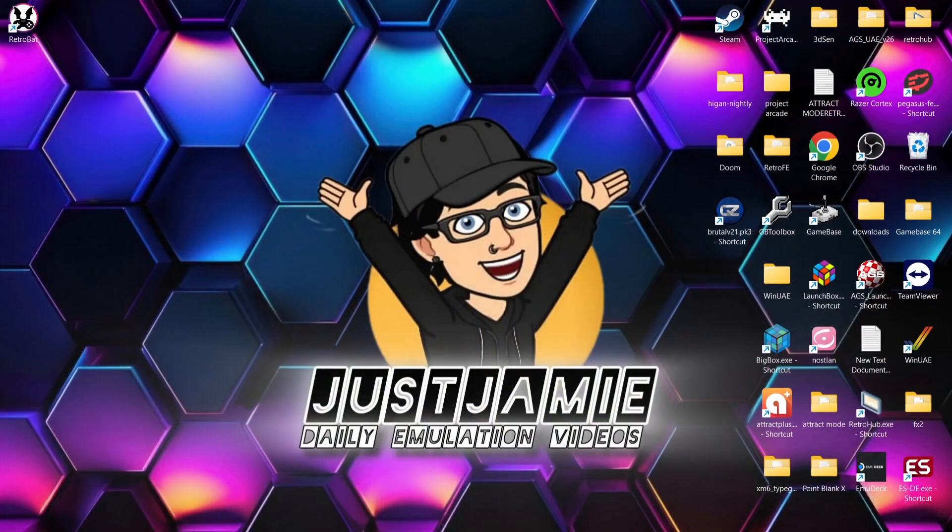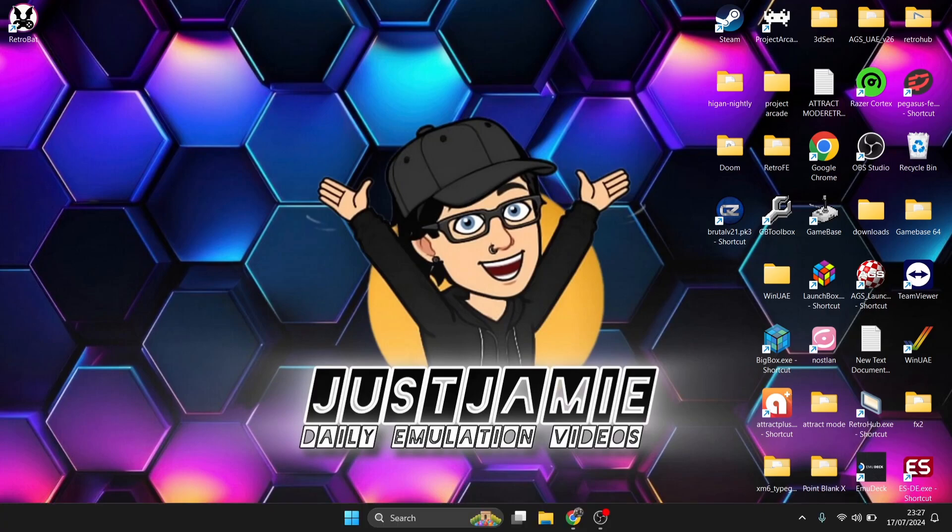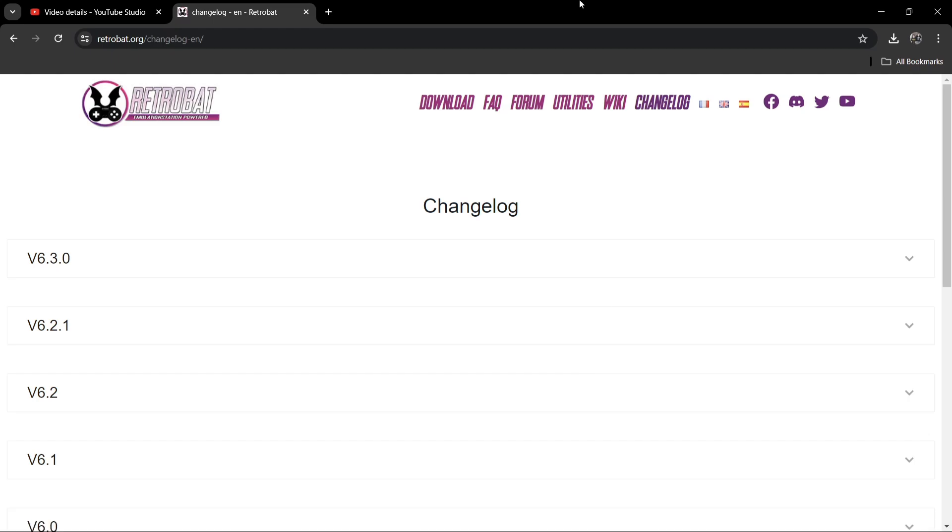Thank you very much to Angel9714, who just told me that RetroBat has got a new update. This one's now on version 6.3.0. I've got RetroBat on my computer, which I do for setup guides from time to time. What we're going to do is actually look at what the changelog is. If we go direct to the website, I'll leave the link in my description.